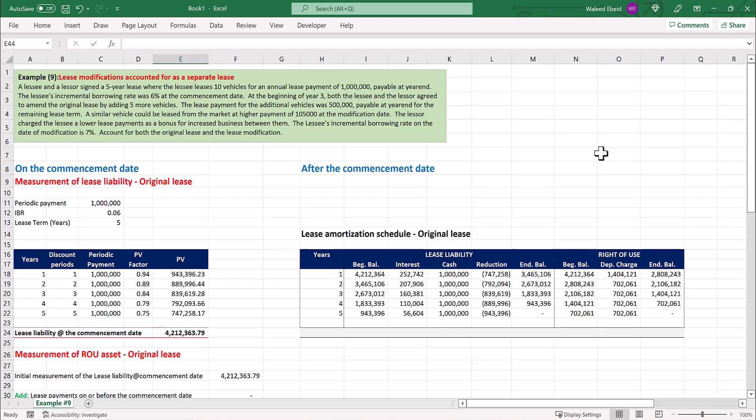The first example is about a modification that increases the scope of the lease and is accounted for as a separate lease. A lessee and a lessor signed a 5-year lease, where the lessee leased 10 vehicles for an annual lease payment of 1 million, payable at year-end. The lessee's incremental borrowing rate was 6% at the commencement date.